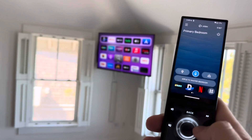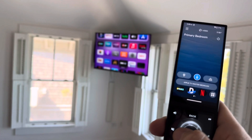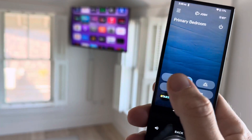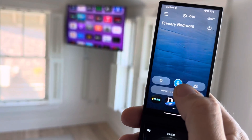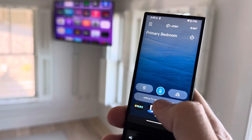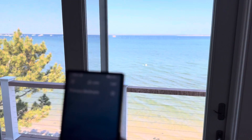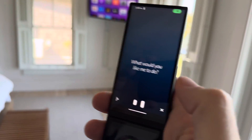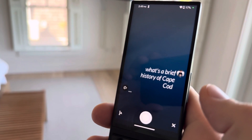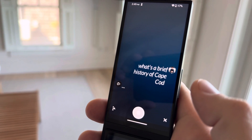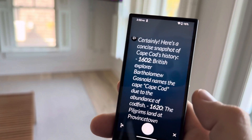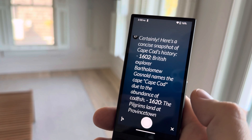In the case of controlling Apple TV, you'll notice we also control devices, scenes, and then we've got the microphone button. To show you a quick example, if I tap this microphone — I'm here in Cape Cod — I'll just ask a question: what's a brief history of Cape Cod?